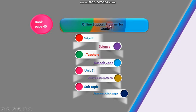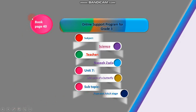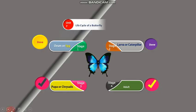I'm your teacher Naseeb Zada. Unit 7: Life Cycle of a Butterfly, and today my sub-topic is pupa and adult stage. Let's go to book page number 40.